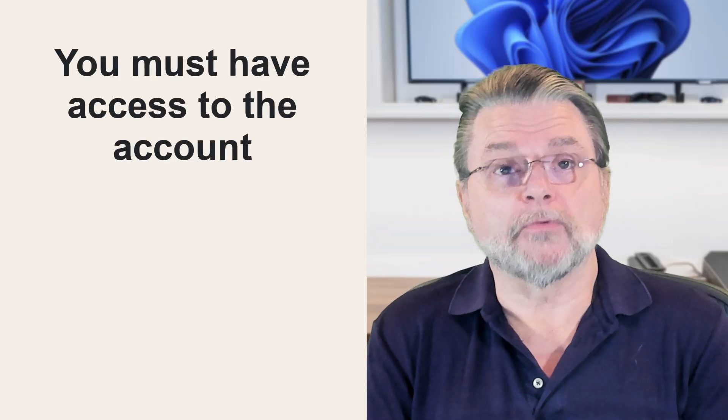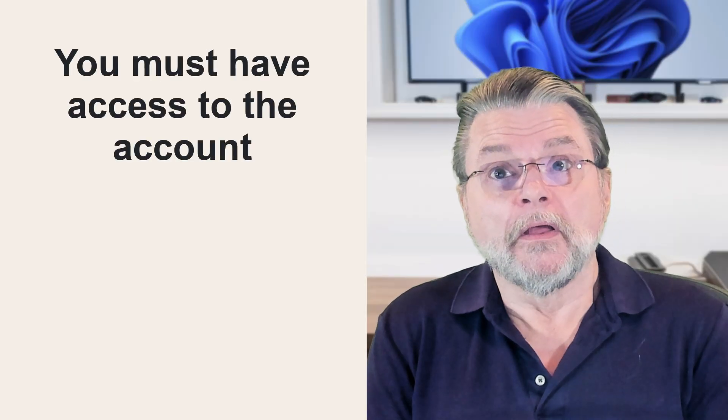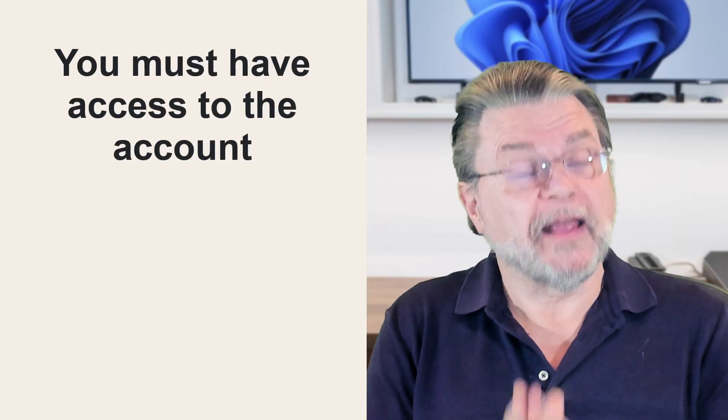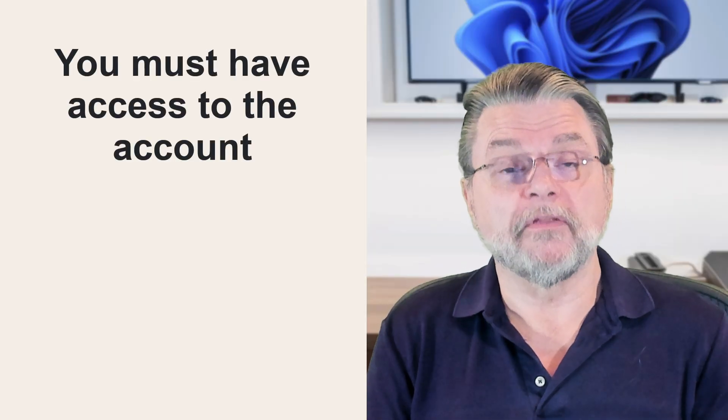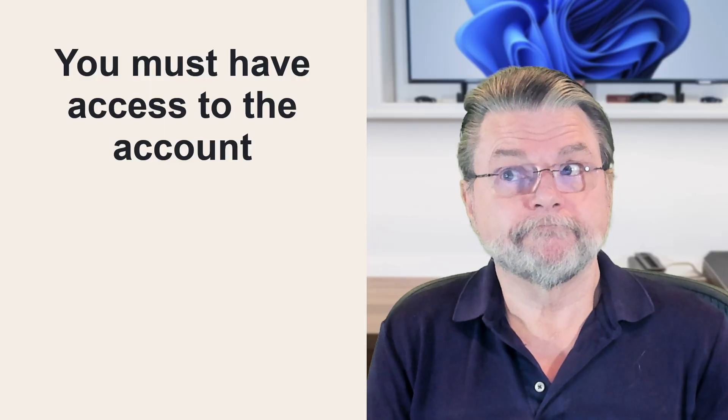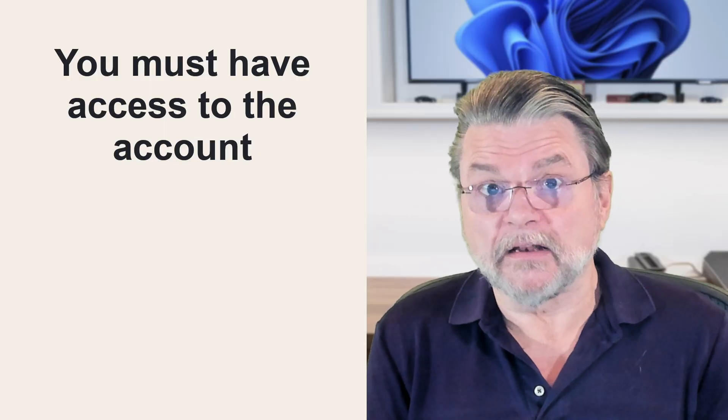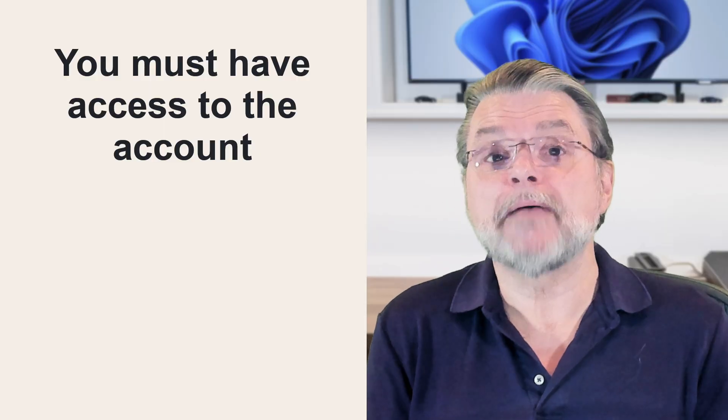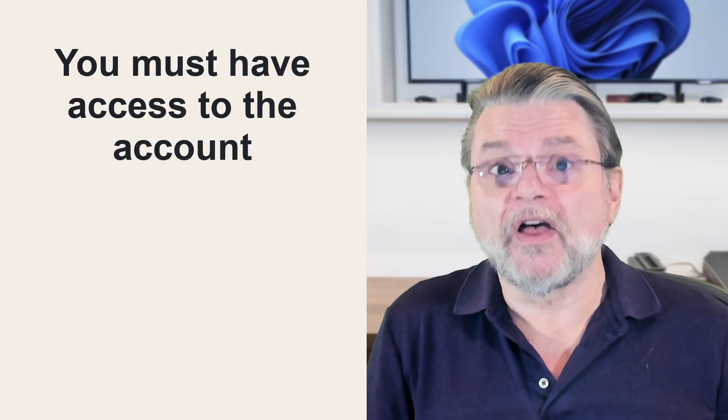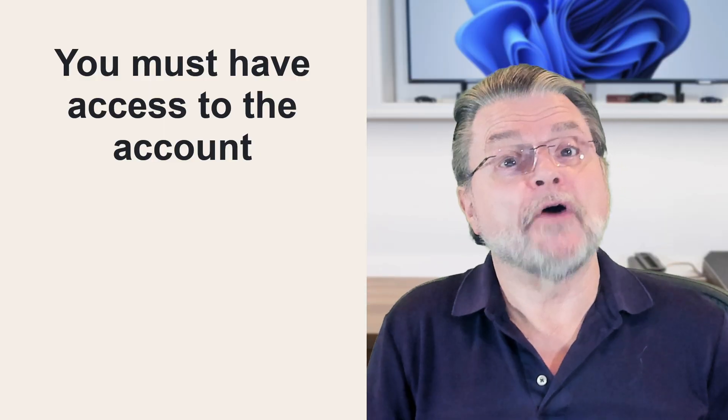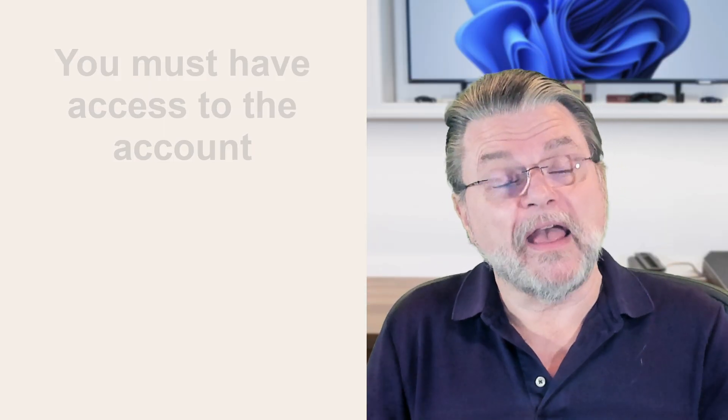Now, I've got to start by stating what to me at least is obvious, but a lot of folks don't understand that this is a requirement. You must be able to sign into the account. You have to be able to sign into the account to change any of the security information associated with the account.